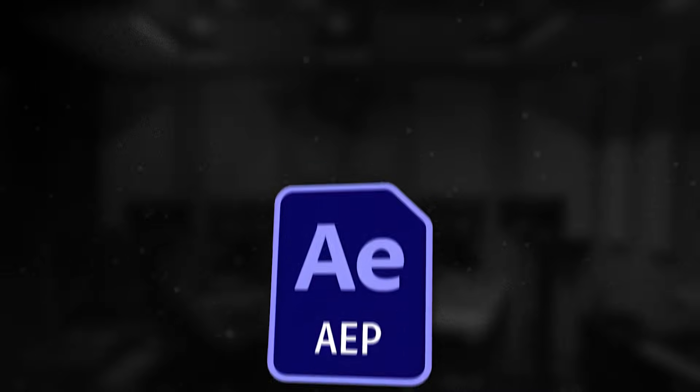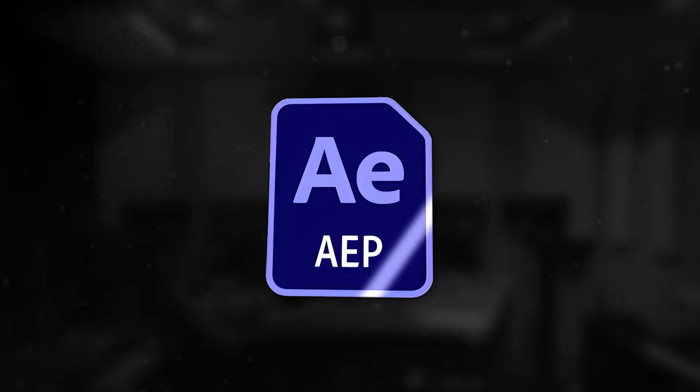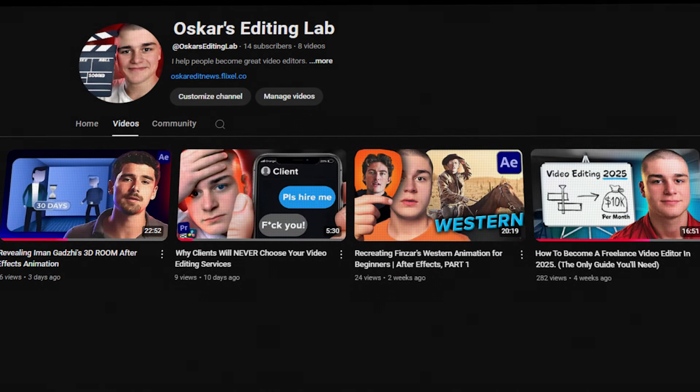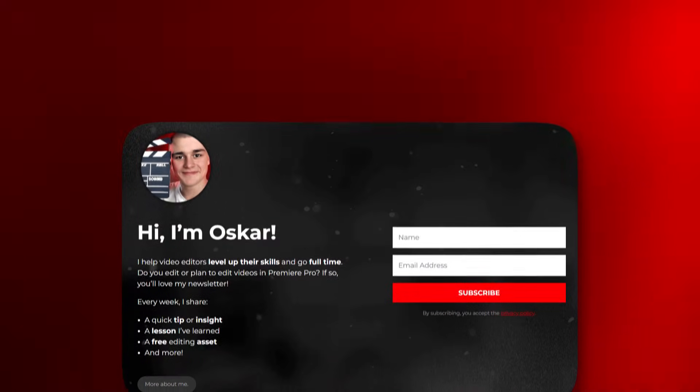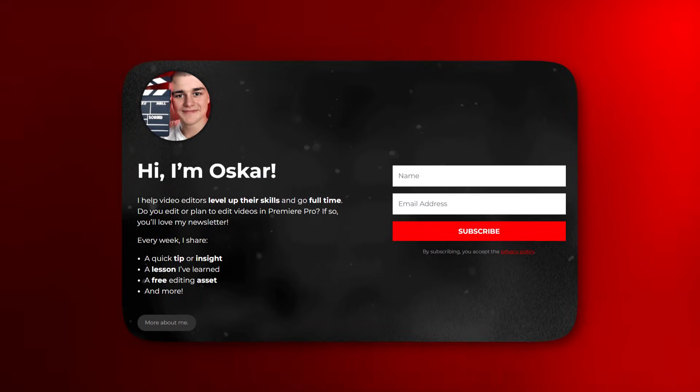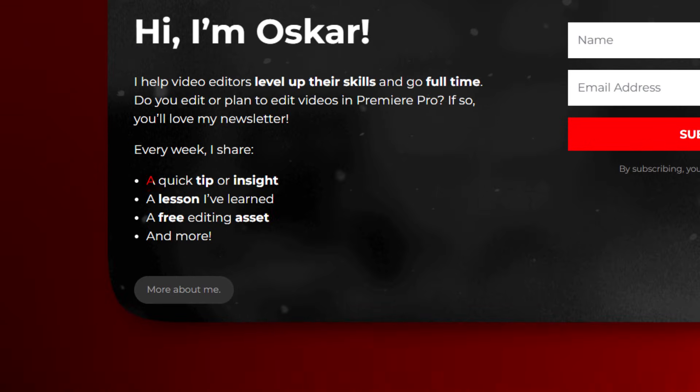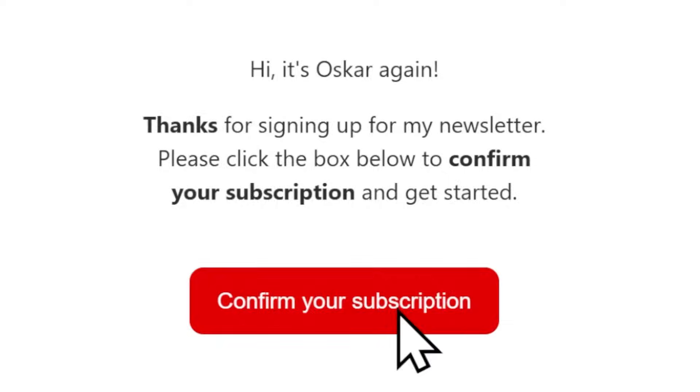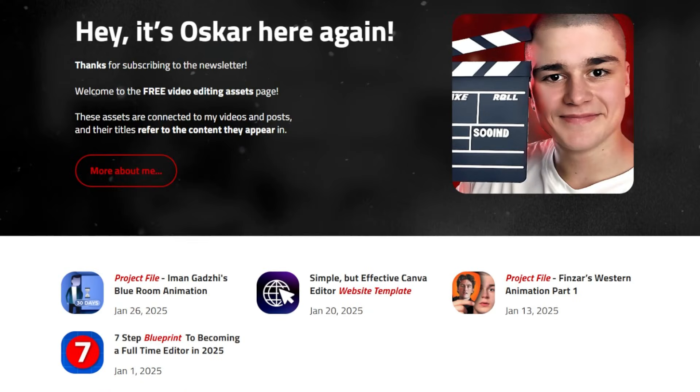You can get access to this project file we are working on right now along with many other assets I share across most of the videos on my channel completely for free simply by subscribing to my newsletter where I do my best to weekly post quick tips, lessons, insights, and free assets that are exclusive to the newsletter. The goal of this newsletter is to help you guys level up your video editing skills and go full-time. Once you confirm the incentive email, you'll access this page where I publish the assets I create or use in the videos. And you also get exclusive assets that only newsletter subscribers get. So what are you waiting for?